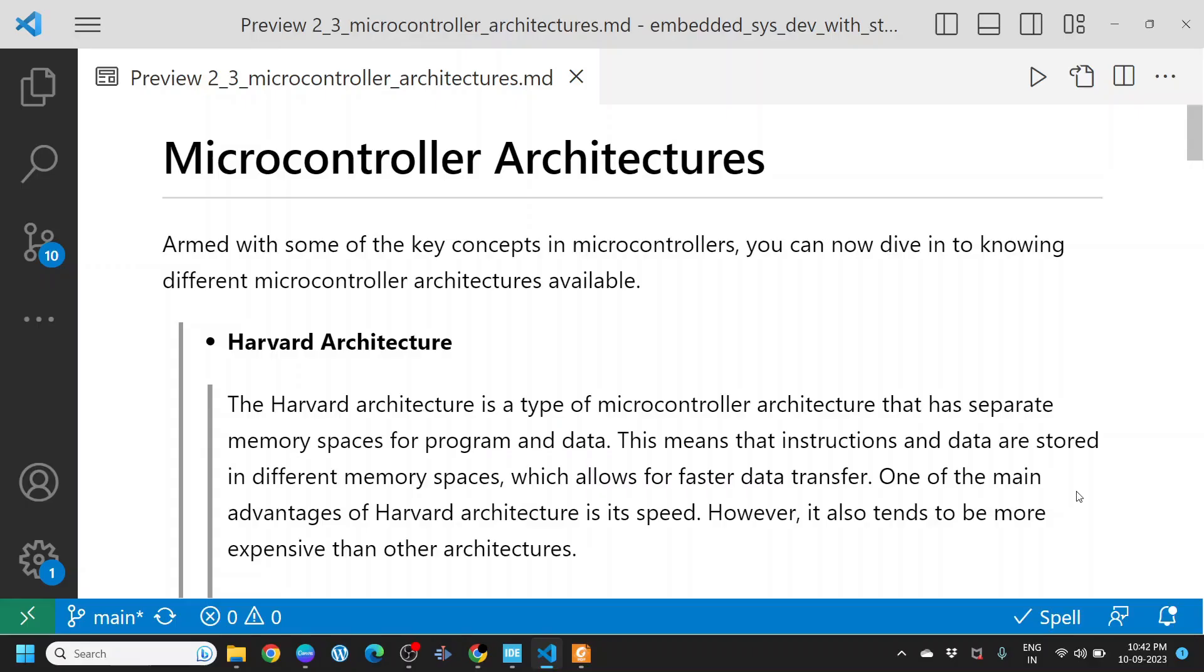Harvard architecture. The Harvard architecture is a type of microcontroller architecture that has separate memory space for program and data. This means that instructions and data are stored in different memory spaces, which allows for faster data transfer. One of the main advantages of Harvard architecture is its speed. However, it also tends to be more expensive than other architectures.